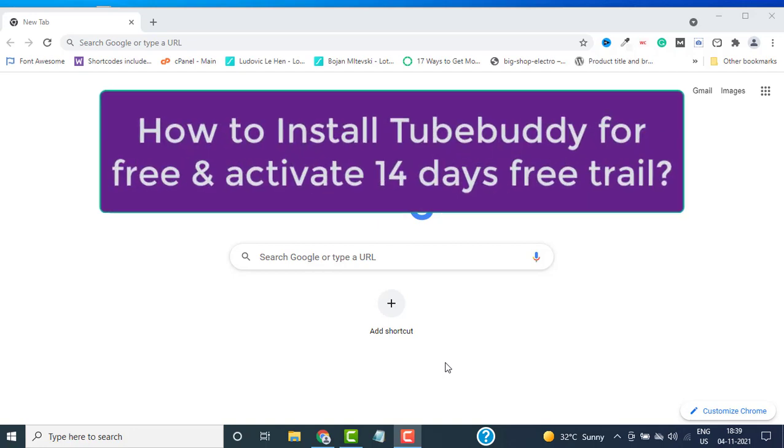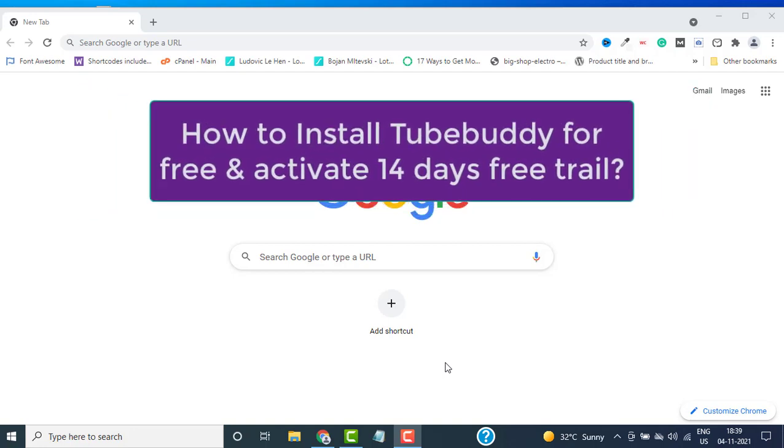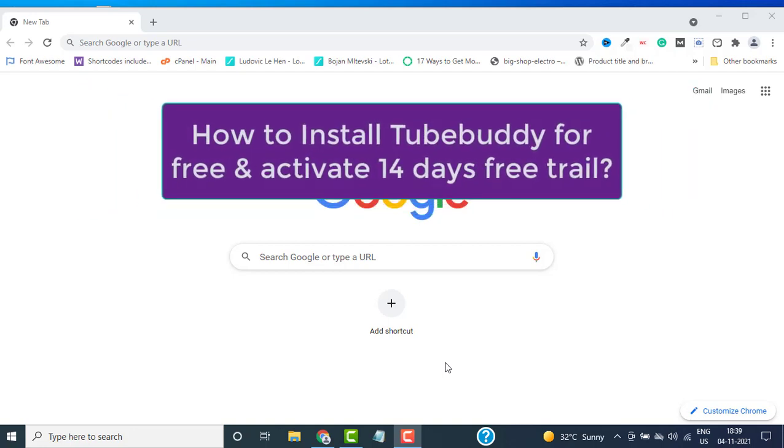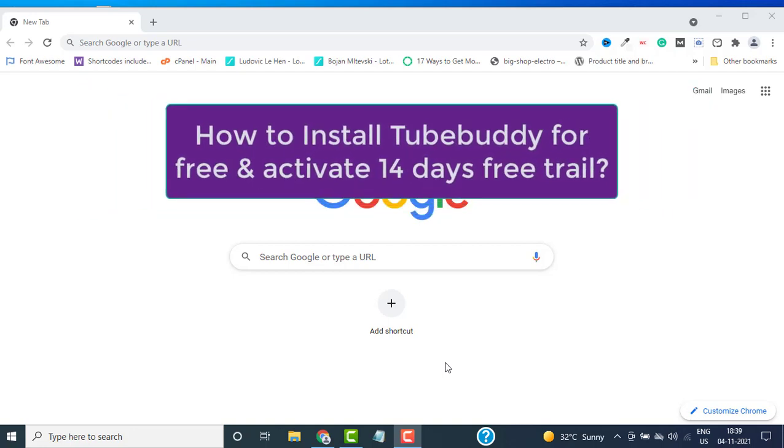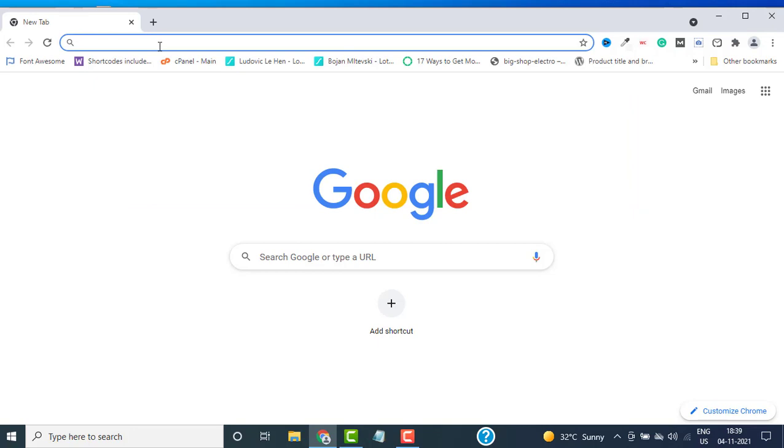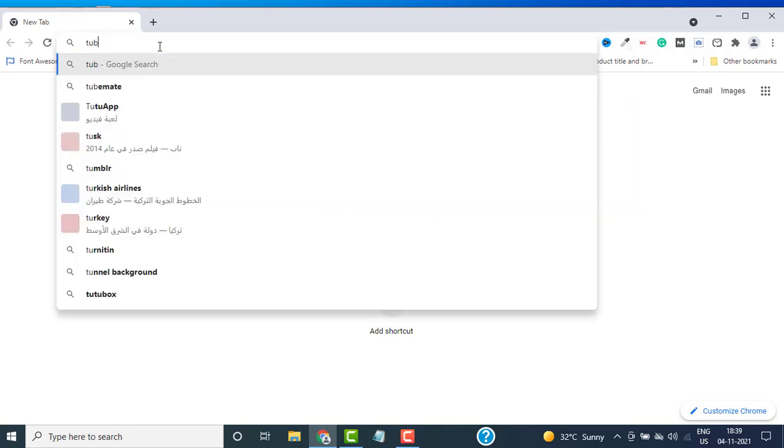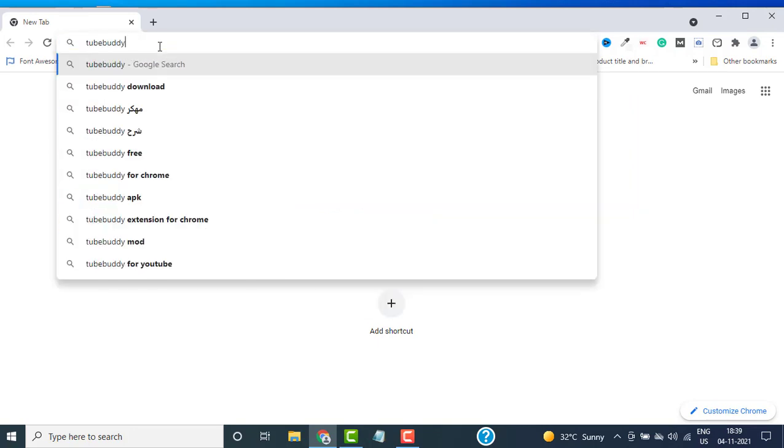Hello and welcome back to another video. In this video, I will show you how to install TubeBuddy for free and activate a 14-day free trial. First of all, you need to open your browser and type TubeBuddy.